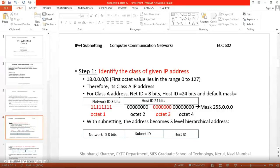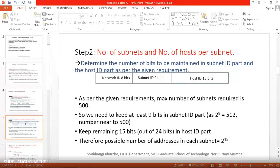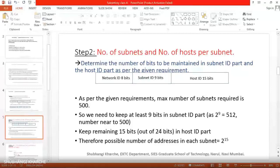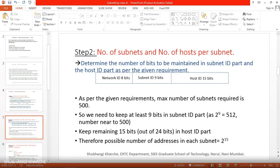In Class A, the network ID part has a fixed 8 bits, and the bits in the subnet ID and host ID parts vary depending on requirements. For 500 subnets, we need at least 9 bits in the subnet ID part. The subnet ID and host ID together cover 24 bits (32 minus 8). With 9 bits in the subnet ID, the remaining 15 bits (24 minus 9) go to the host ID part.